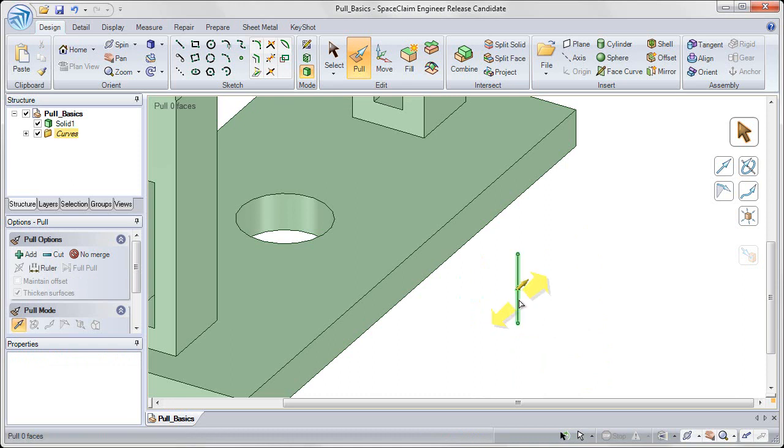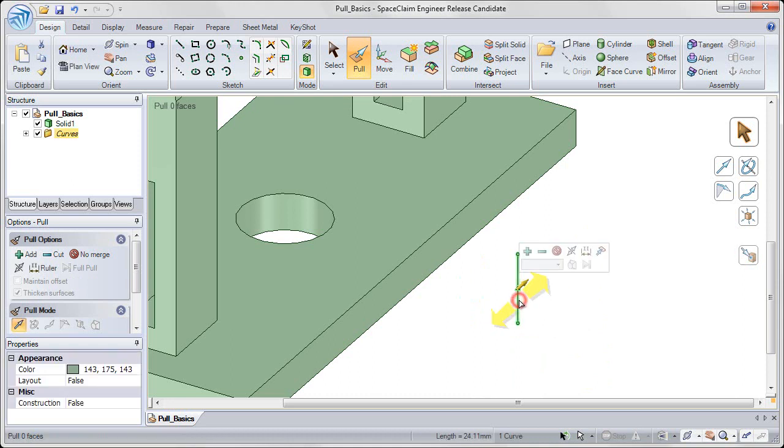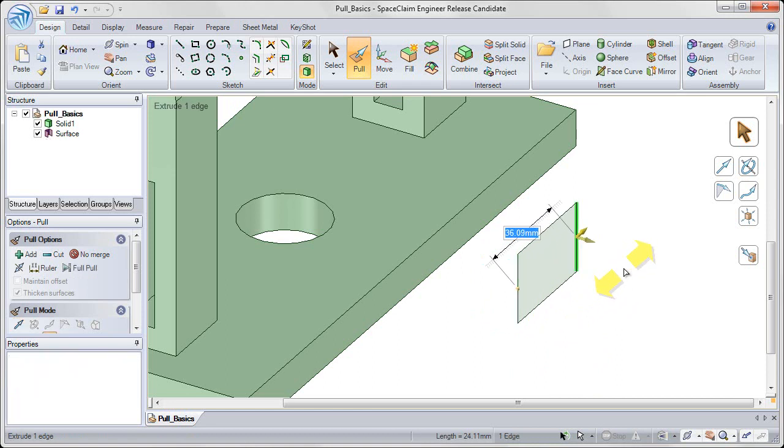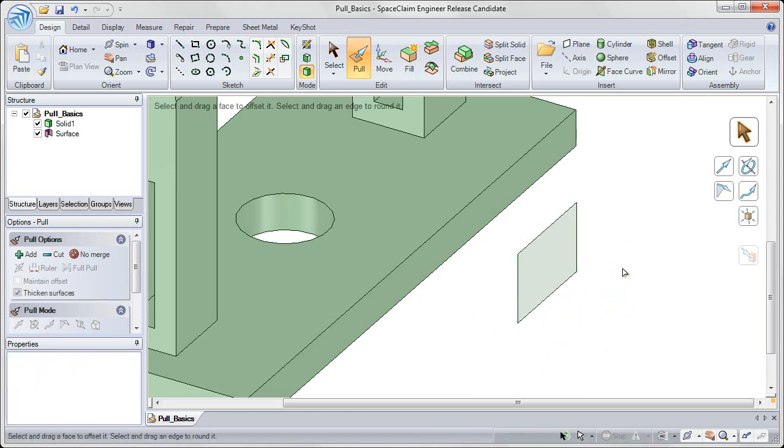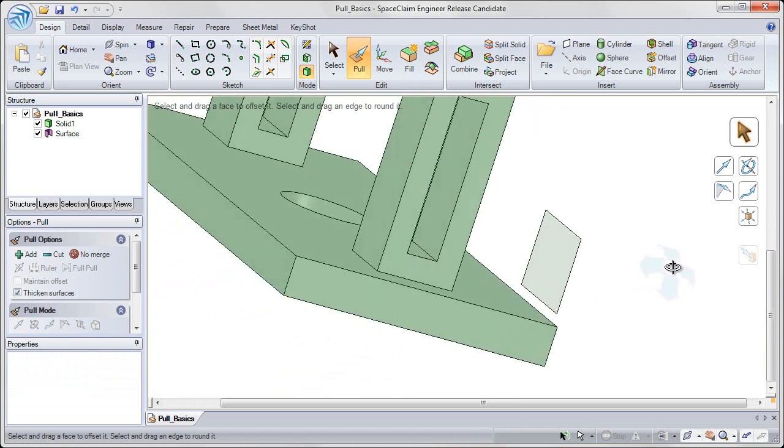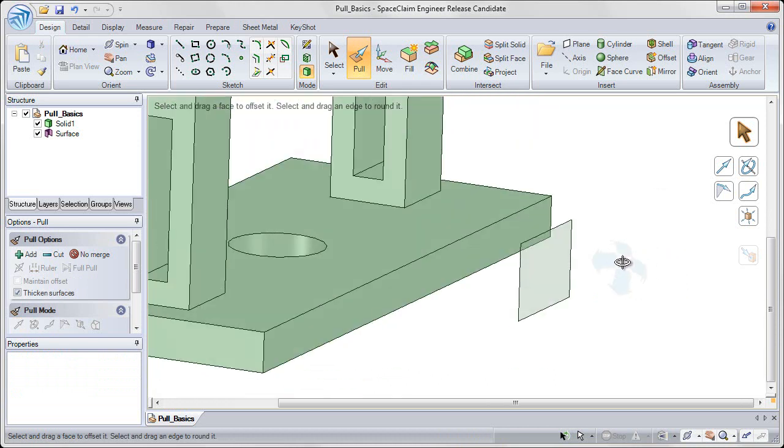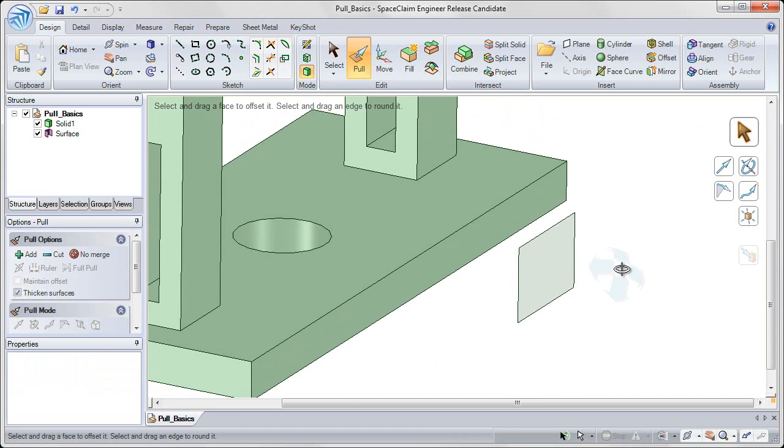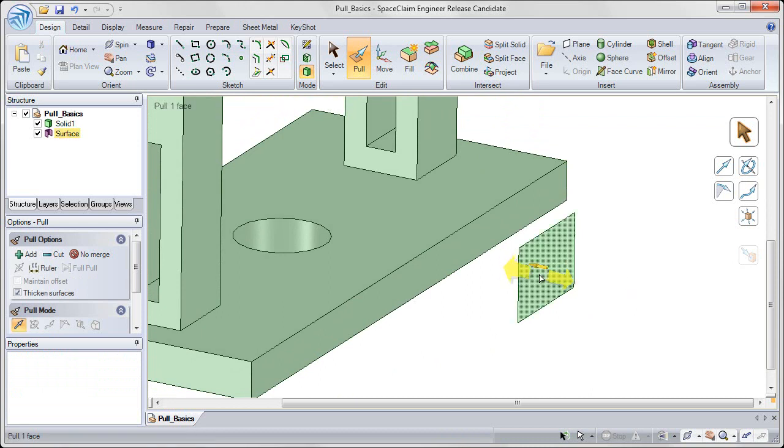I can also select on that line and then click and drag that line into a surface. Again, click in white space once I'm done to clear my selection. So pulling on points and pulling on lines creates lines and surfaces respectively.